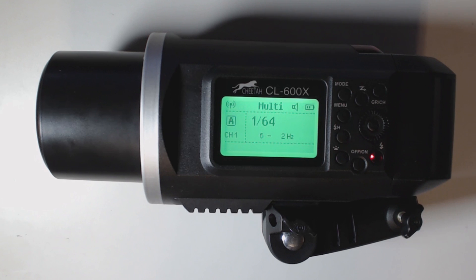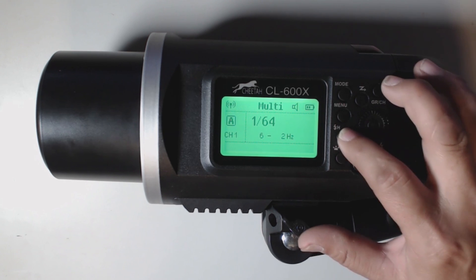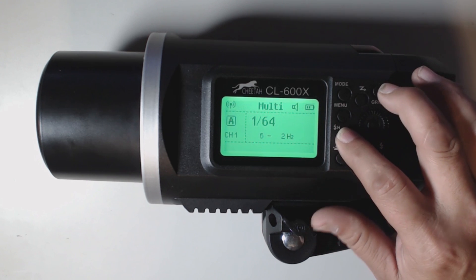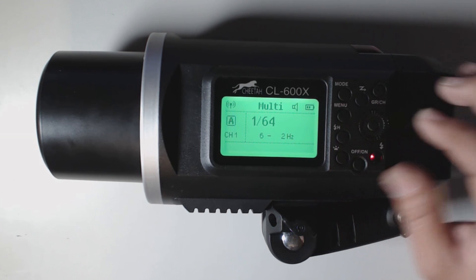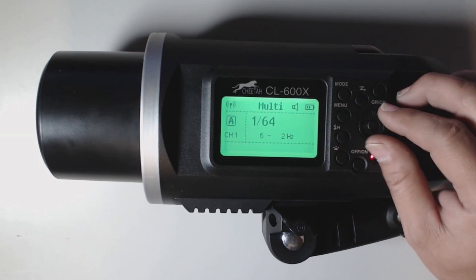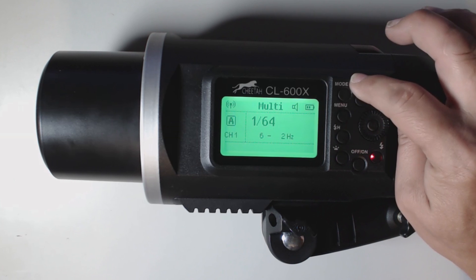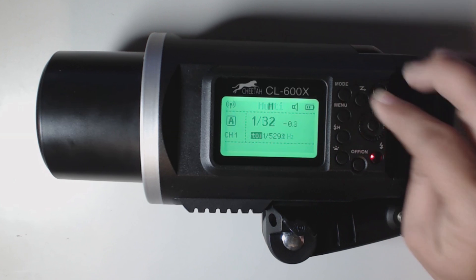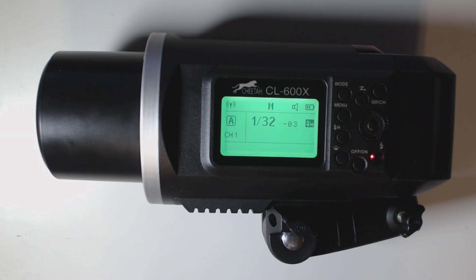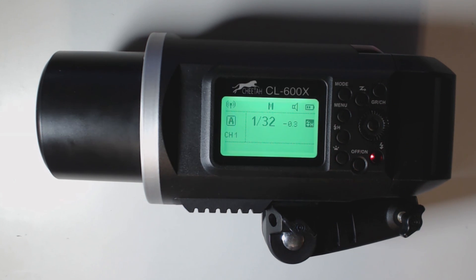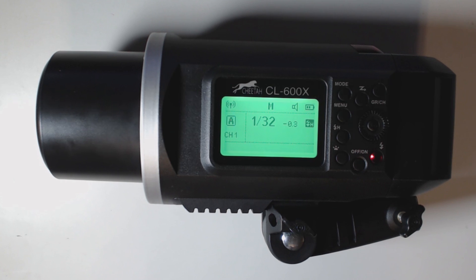Here we have our high speed sync button over here. And we are on multiple, so that isn't going to help me. Let's go into high speed sync. So now our high speed sync icon shows up. When your camera goes over 250 of a second, the X1 is going to notify that it's going to jump it into high speed sync anyway.